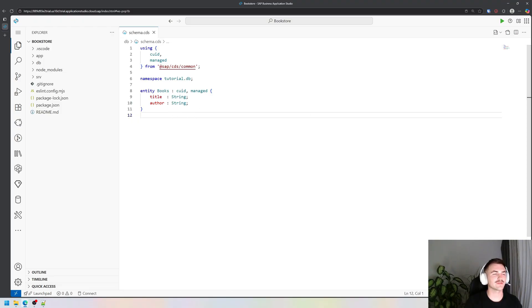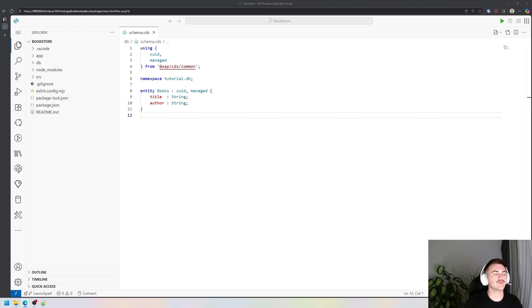Let's go with associations. Associations are used to create relationships between entities, very similar to joins. If you want to connect two tables, you'll use an association.